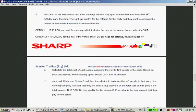Jack and Jill are best friends and their birthdays are one day apart, so they decide to host their 18th birthday party together. They get two quotes for catering and want to compare them to decide which option is more cost effective. Option 1 is R135 per head, which includes the venue cost. Option 2 is R6,000 for the venue hire plus R90 per head for catering.